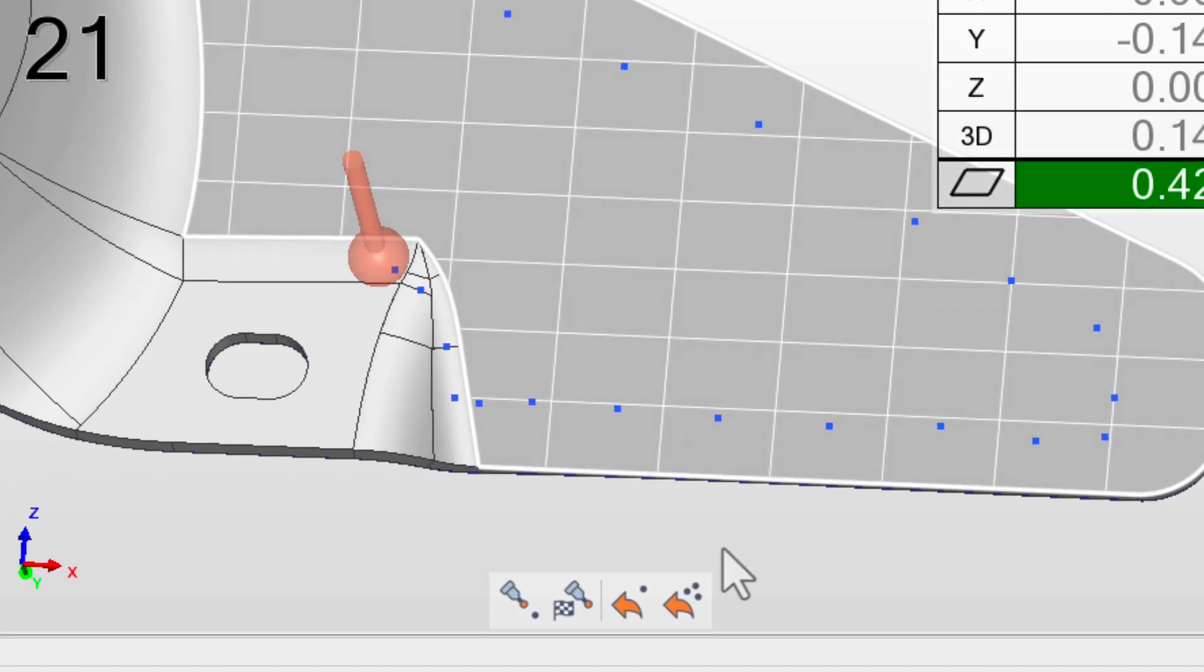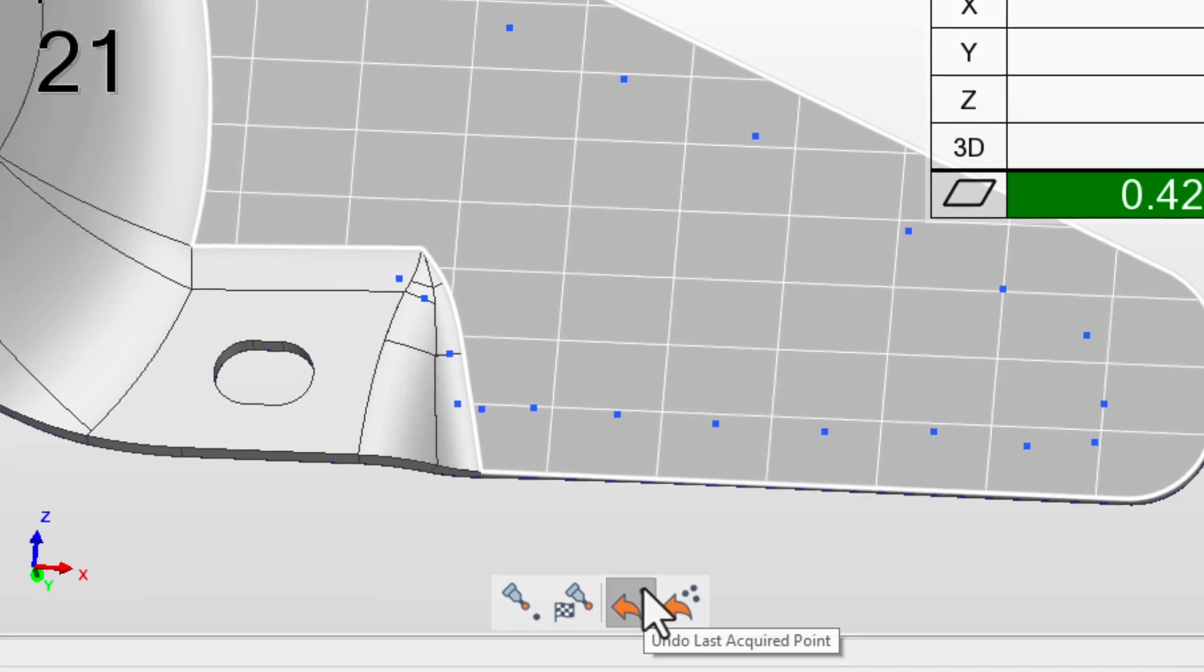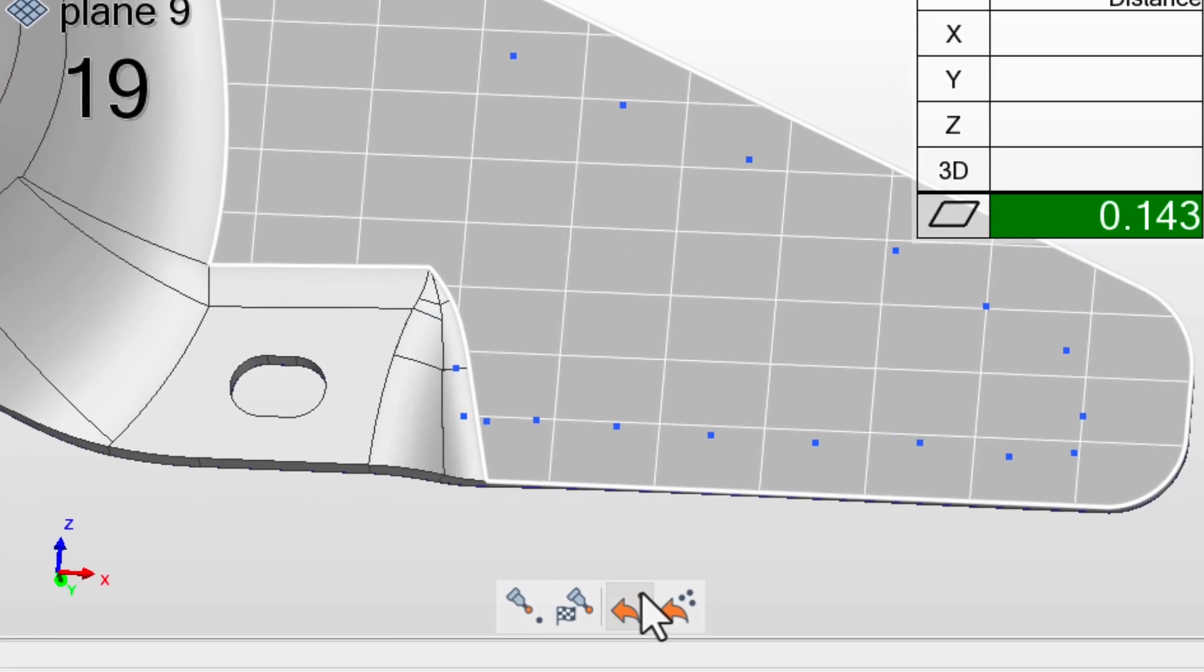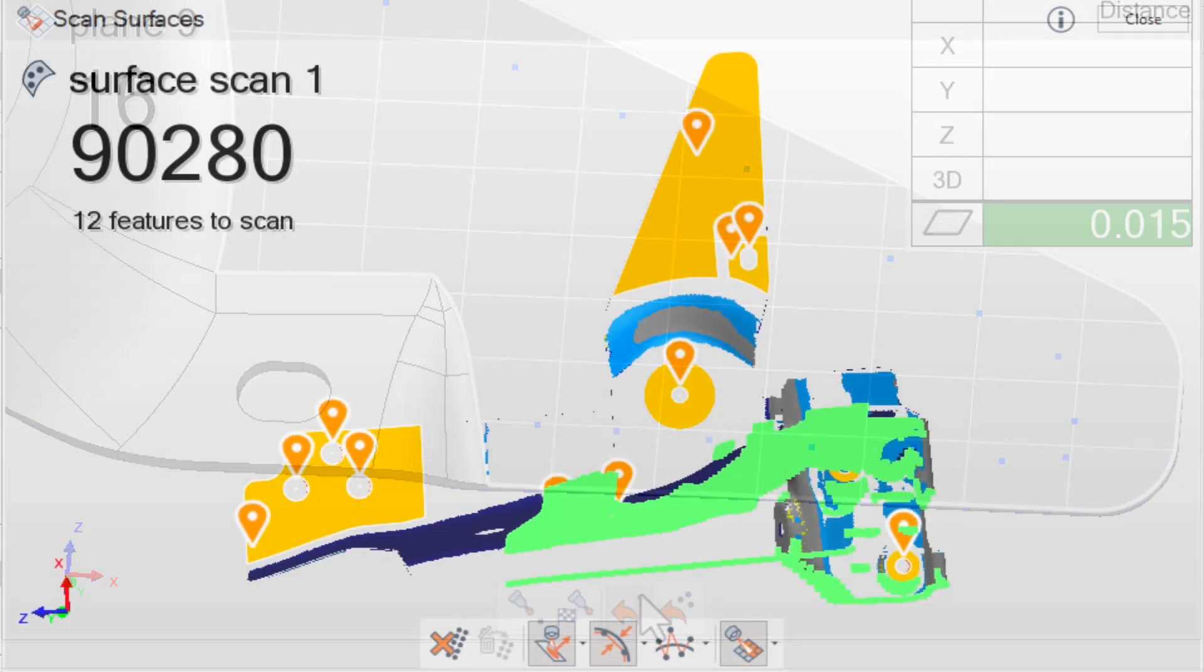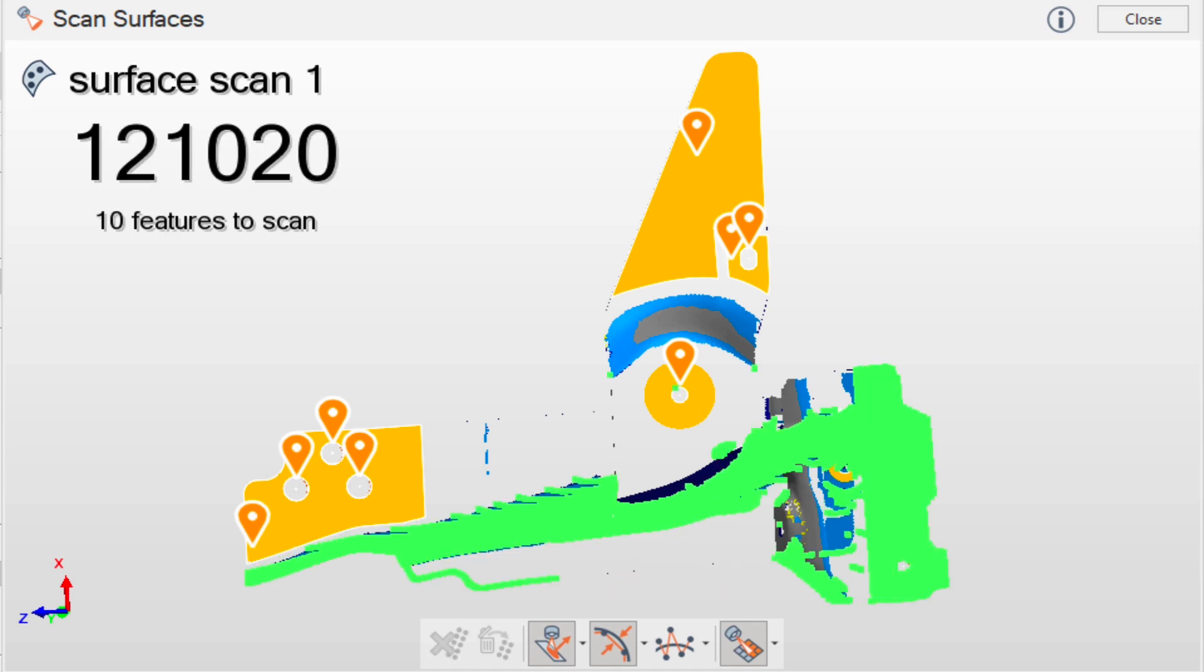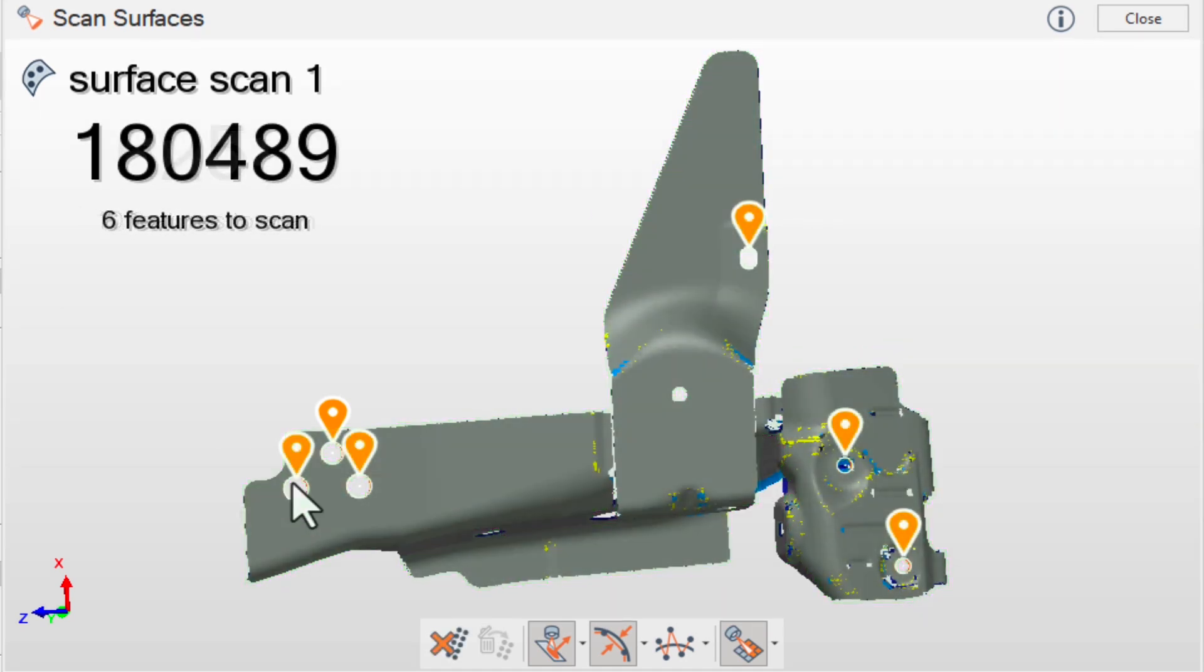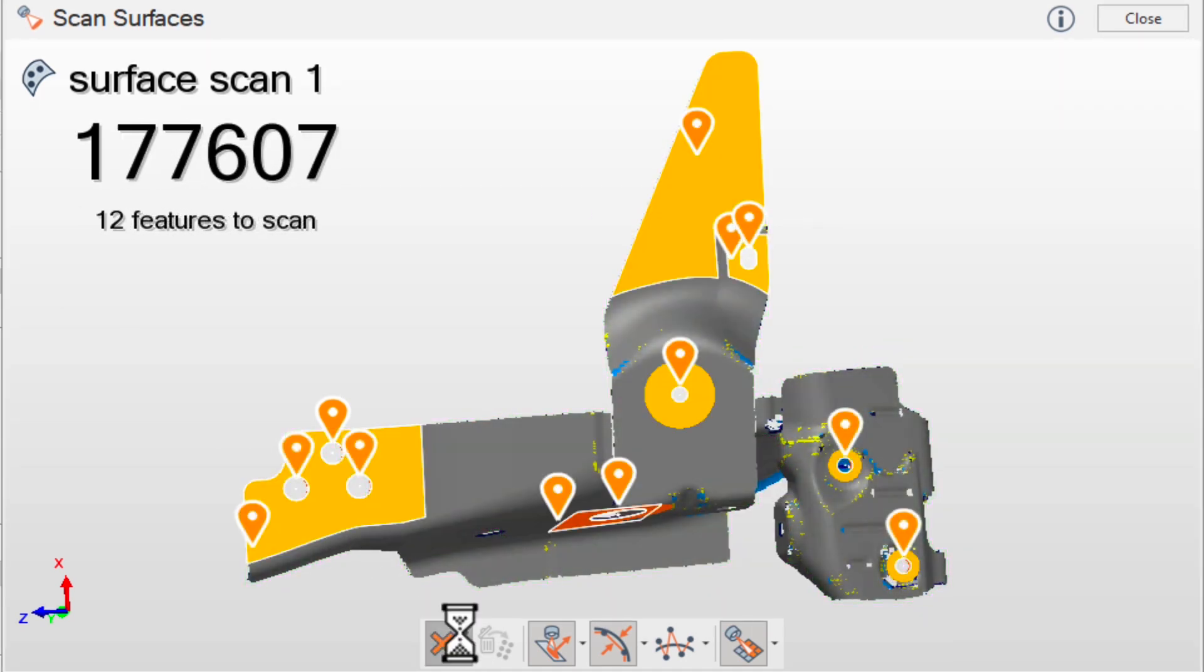Need to edit something while measuring? Access crucial functionalities like undo probe points or delete scans directly in the 3D scene right there on your screen whenever you need them.